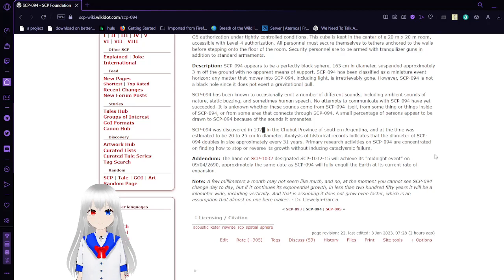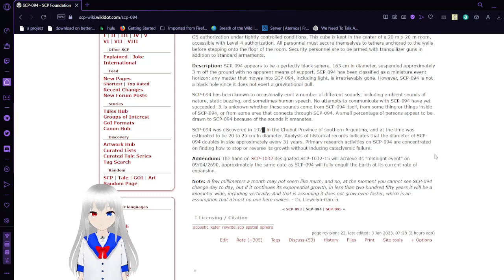Note: A few millimeters a month may not seem like much, and no, at the moment you cannot see SCP-94 change day-to-day. But if it continues its exponential growth...